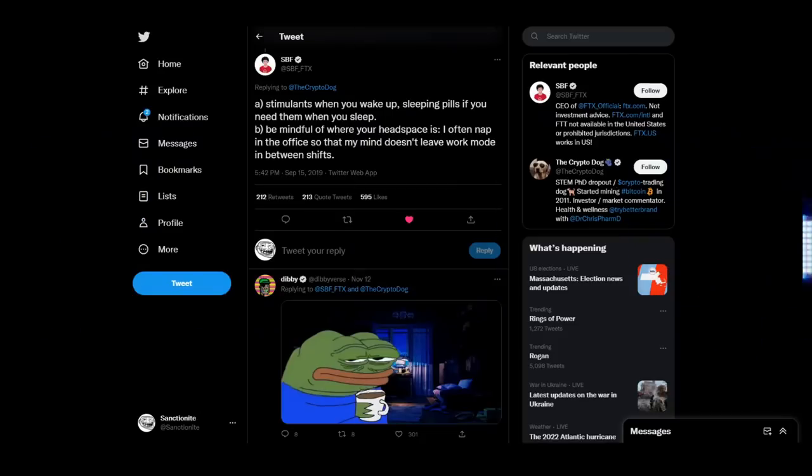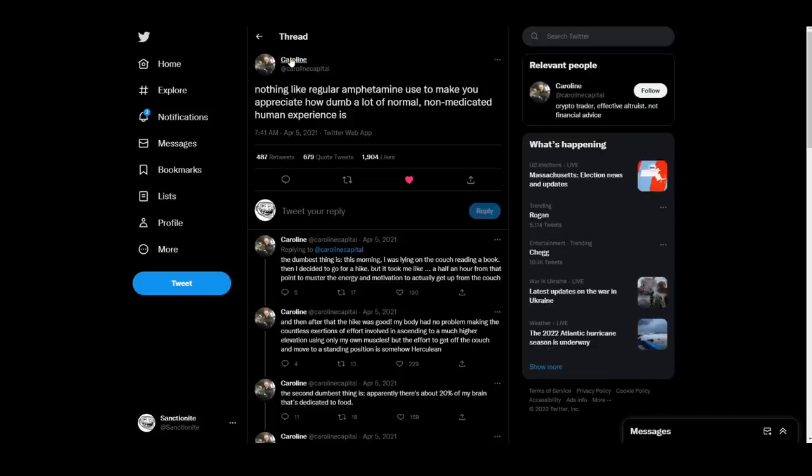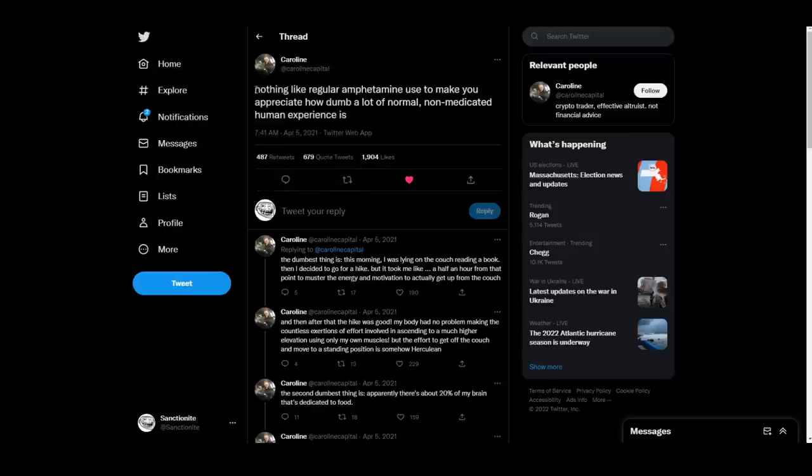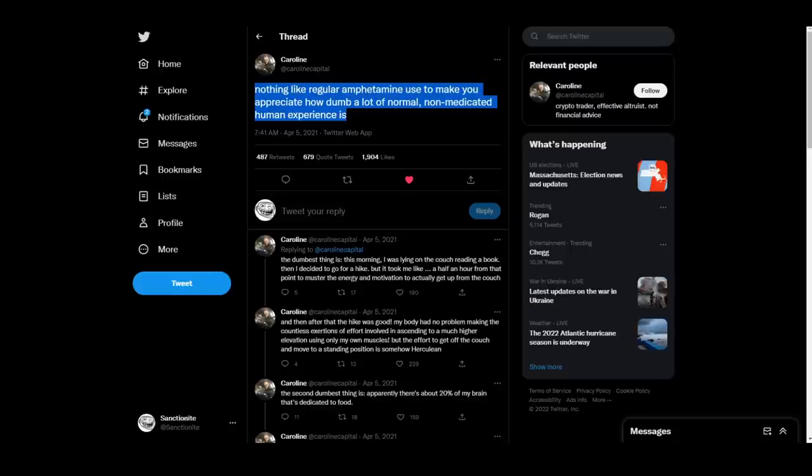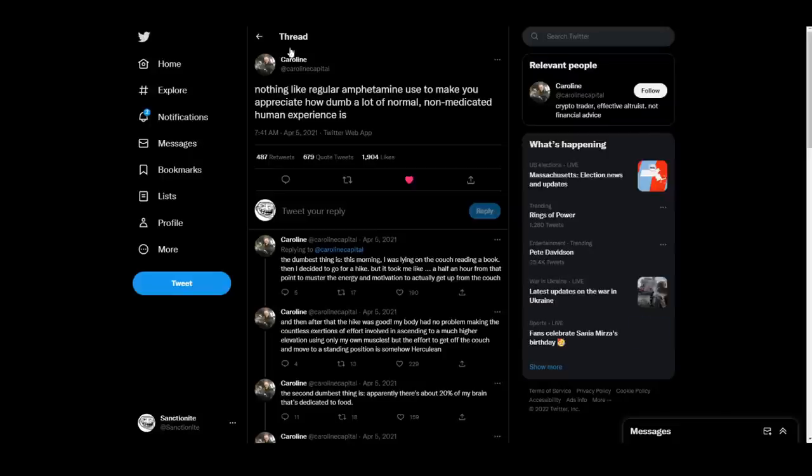As the ashes rained down on the wider crypto industry, theories and speculation abound. First came the outrage, what was happening, how could this be true, and why didn't anyone stop him? But then, alongside an absolute tornado of falsified claims and wild accusations, came legitimate information. It turned out that the signs had always been there. CEO and founder of FTX, Sam Bankman-Fried, openly tweeting, stimulants when you wake up, sleeping pills if you need them when you sleep. And far from an isolated incident, the CEO of Alameda Research, a former girlfriend of Sam Bankman-Fried, Caroline Ellison, was seen tweeting things such as, nothing like regular amphetamine use to make you appreciate how dumb a lot of normal non-medicated human experience is. Suffice it to say, a picture began to form, reinforced by alleged insiders at FTX, where the management structure of this massive multi-billion dollar crypto empire was a bunch of romantically involved mid-twenties drug users partying in the Bahamas and stealing from customers.